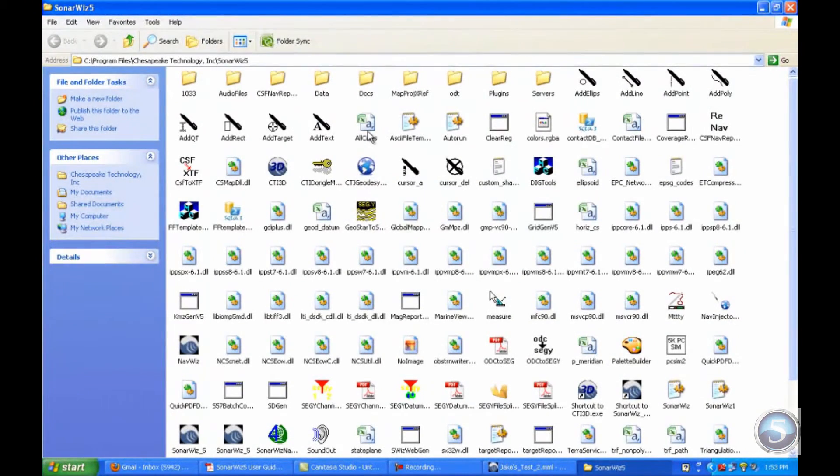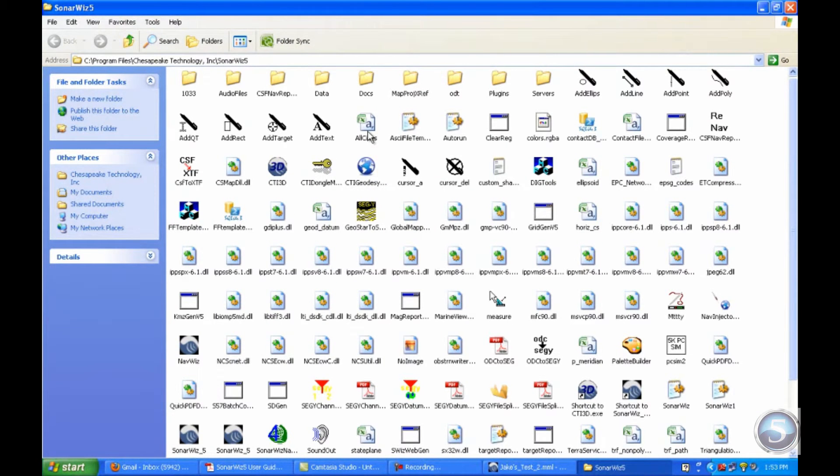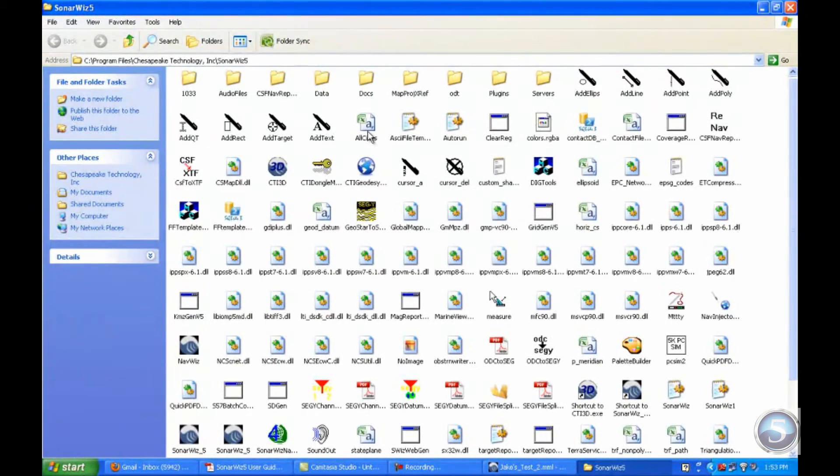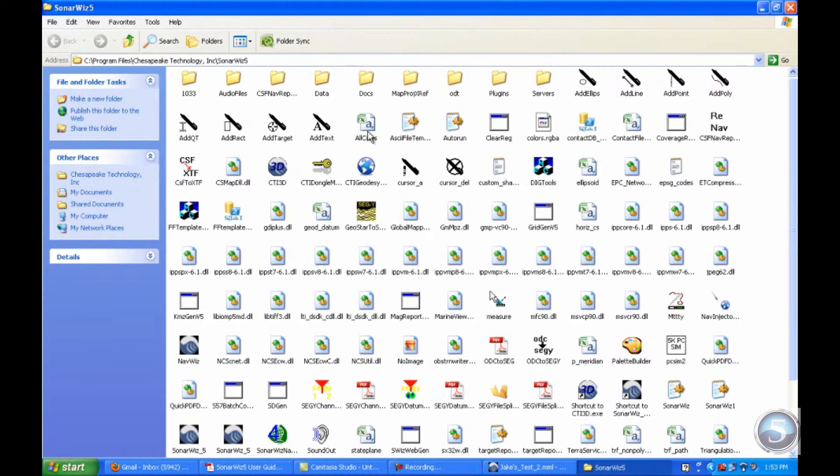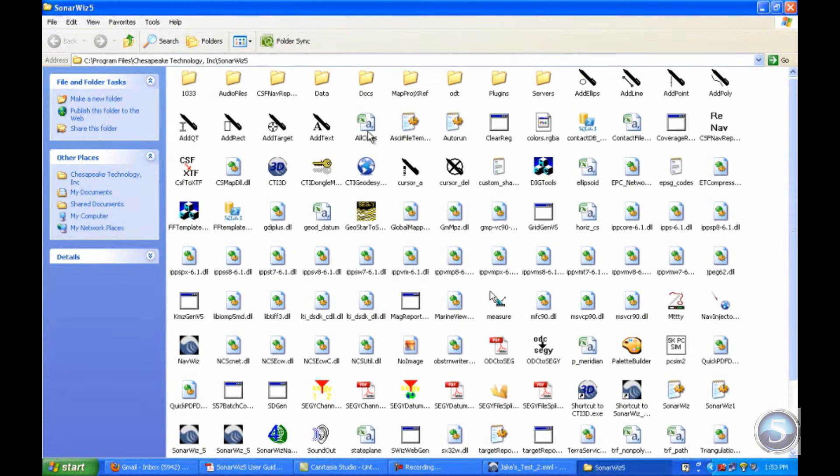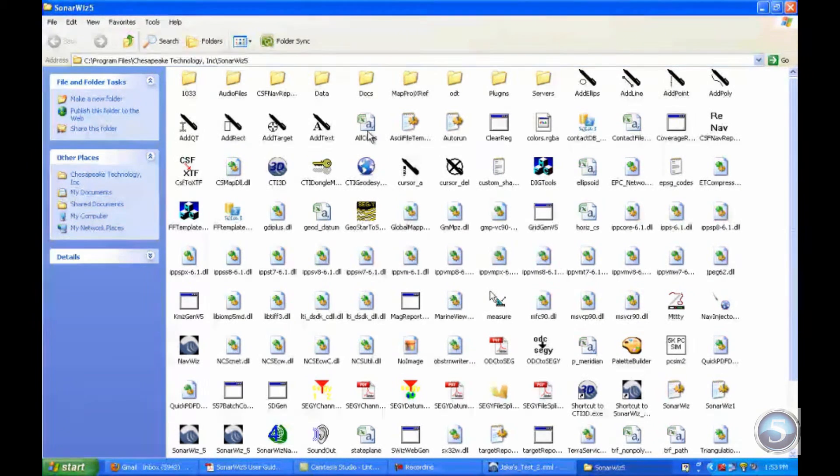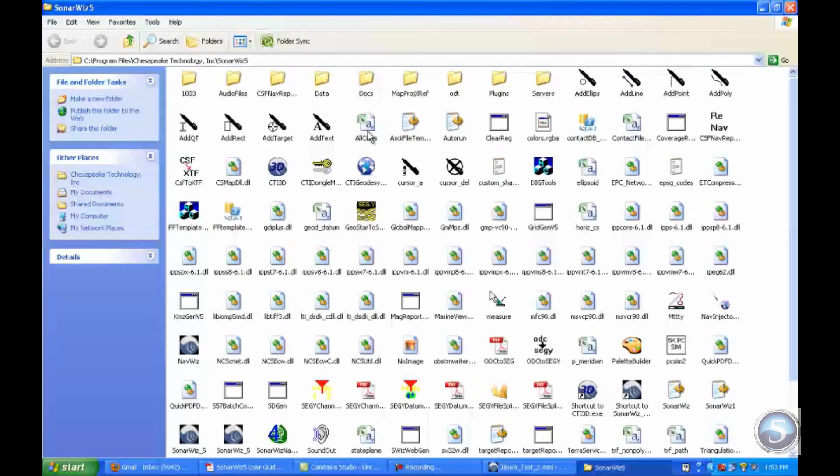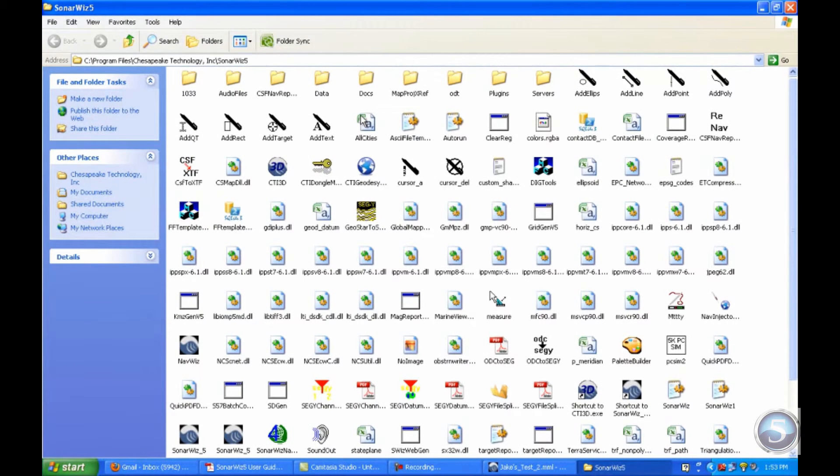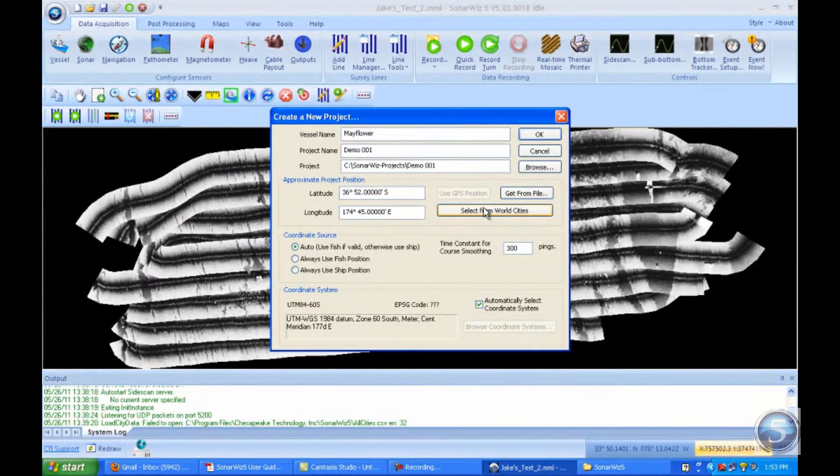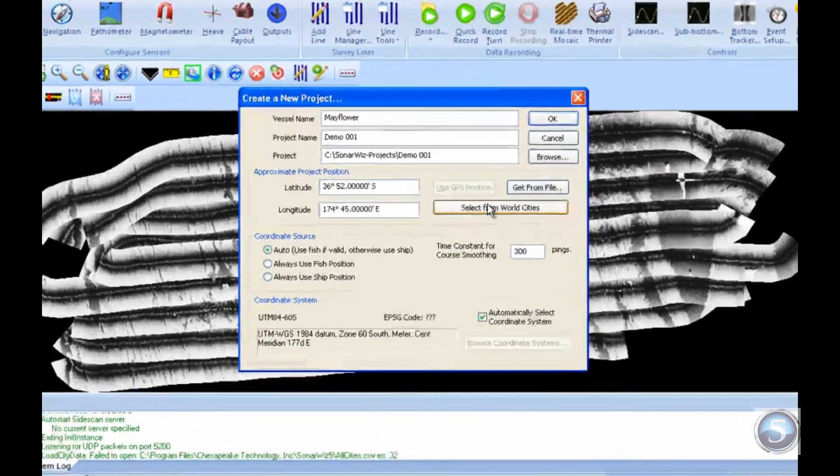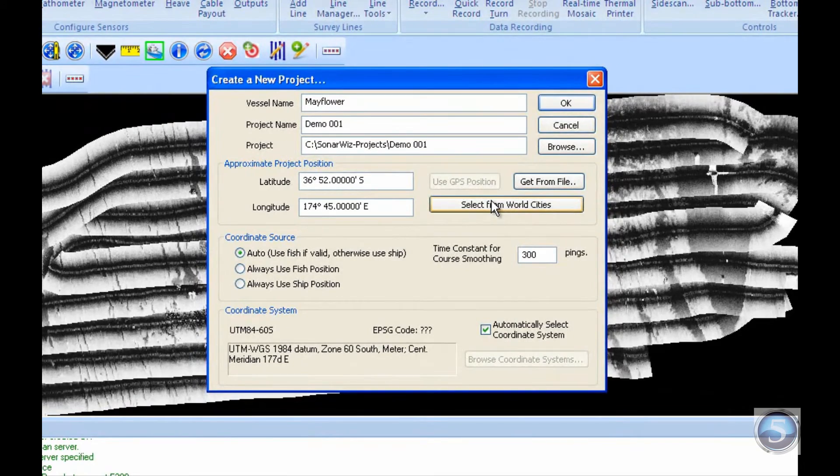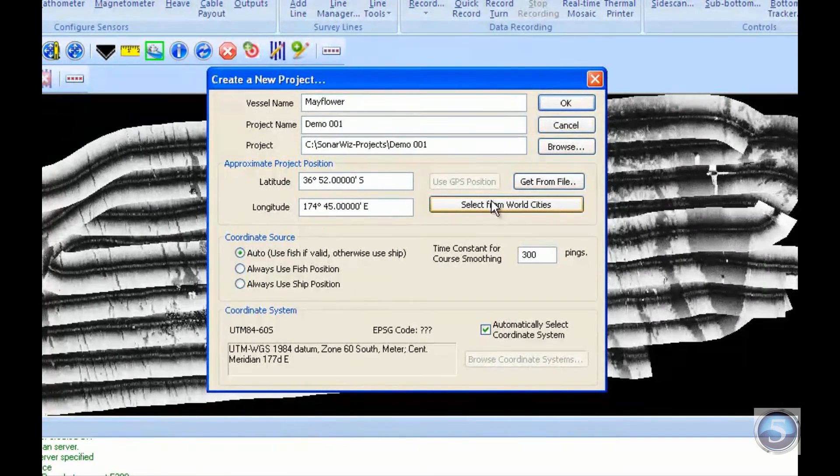That way, if you know that you're never going to Auckland, you can delete it and its coordinates. Or if you're actually going to another city, say Hiroshima, Japan, and you need to input data about Hiroshima, you can go into that file, input the data you need to have, and then every time you go into SonarWiz, you can click on the Select from World Cities button and your data will be in there.